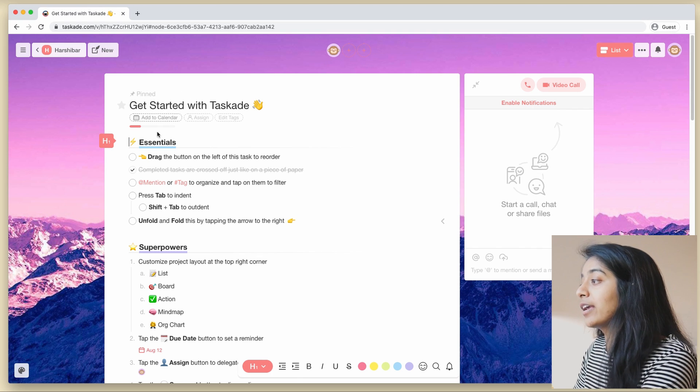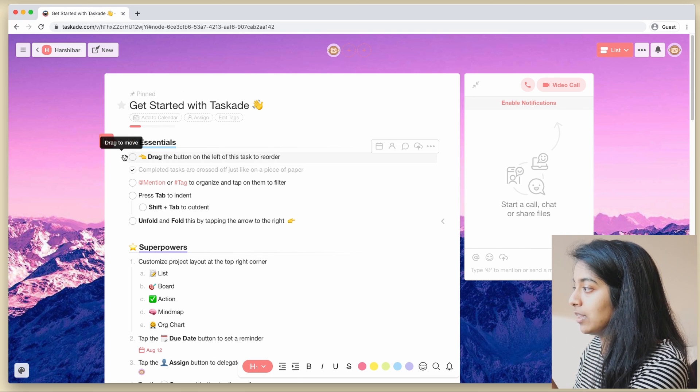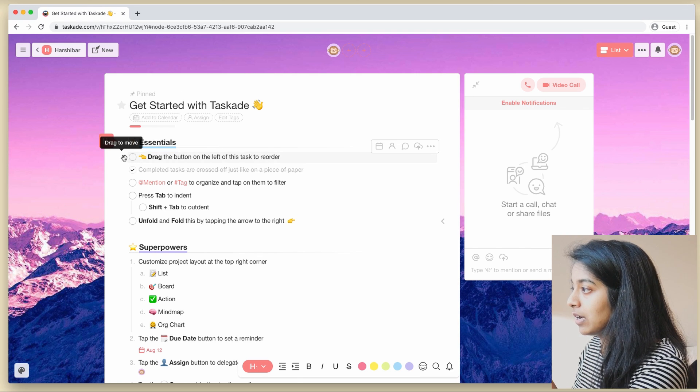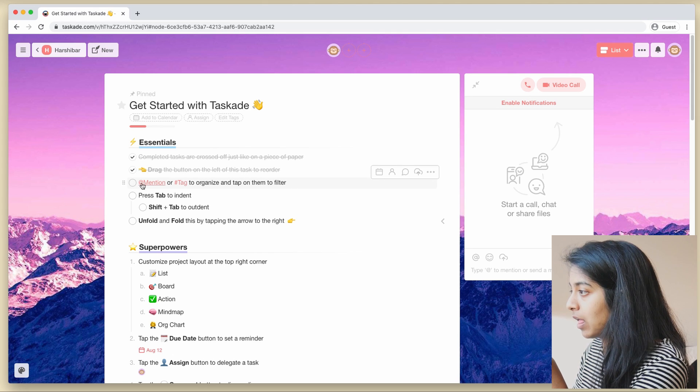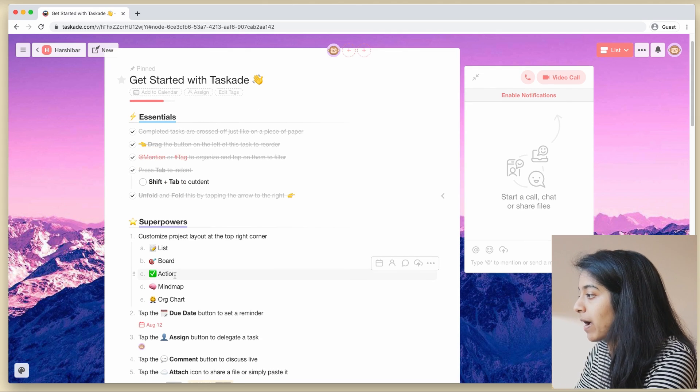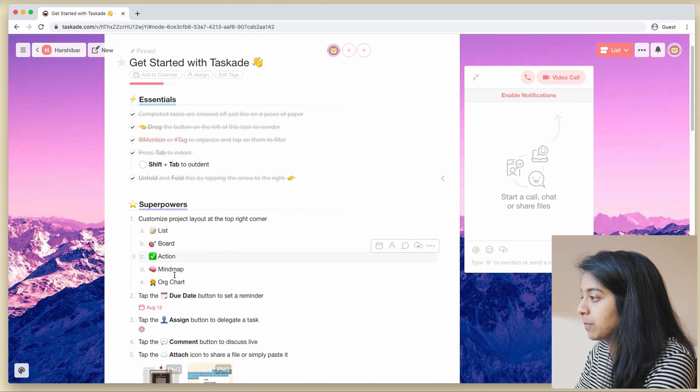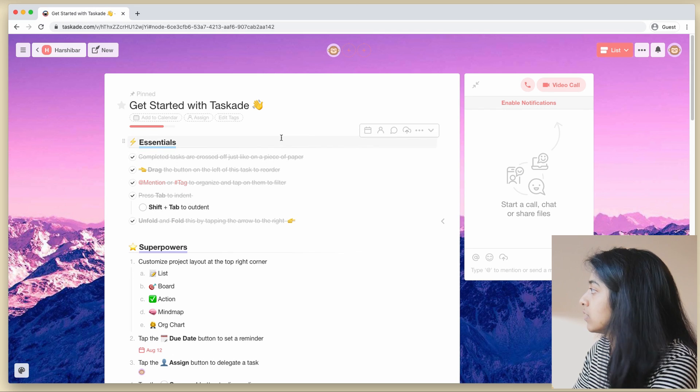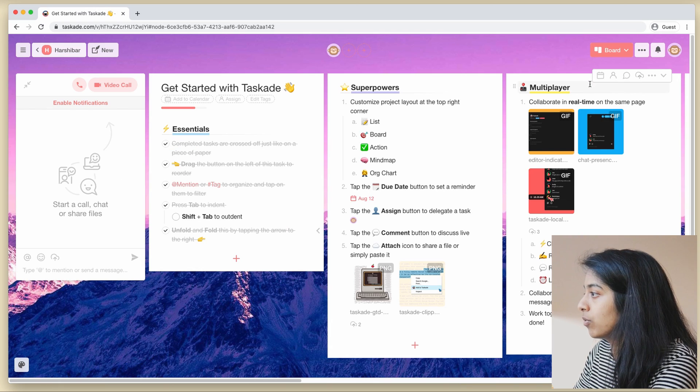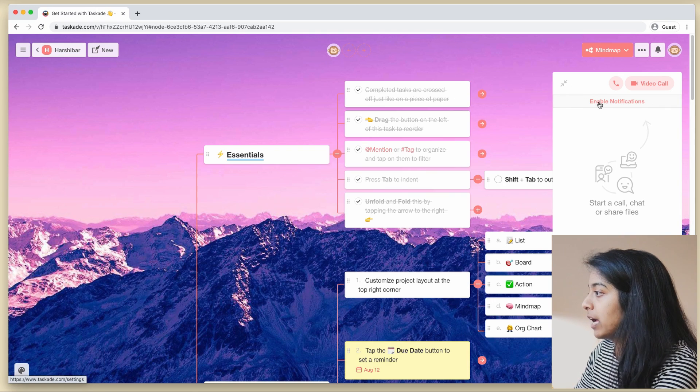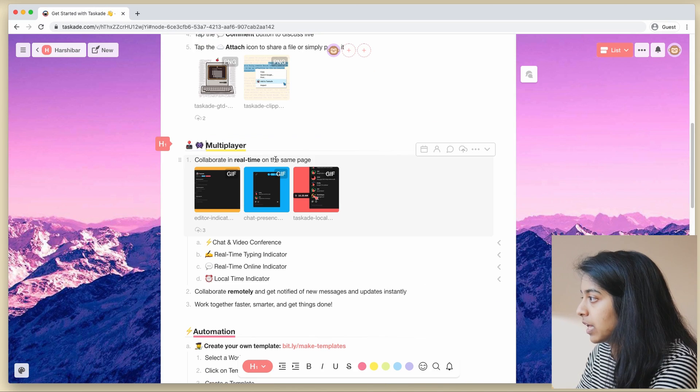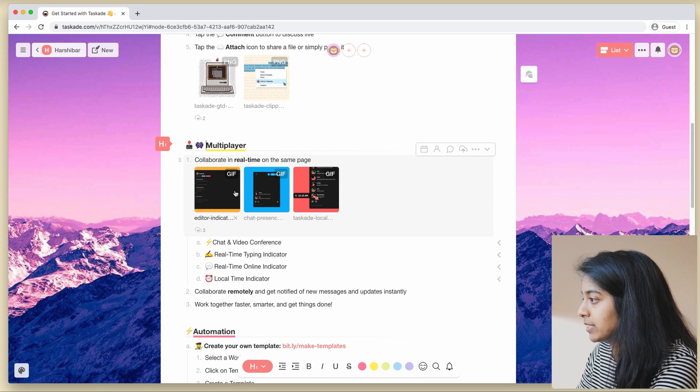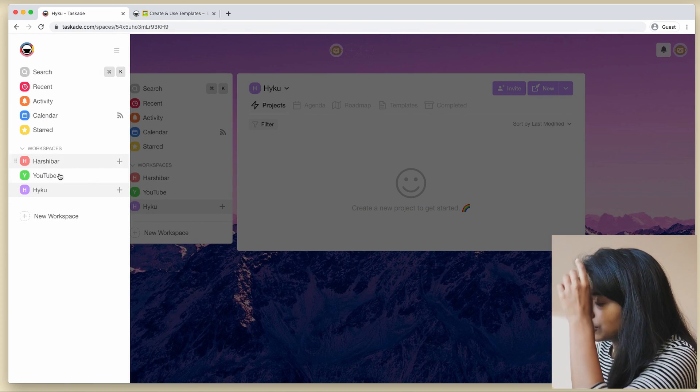Oh okay, getting started. Drag the button on the left of this to reorder. Mentioned, whatever, superpowers, customize the project layout at the top right corner, board, mind map, whoa. Collaborate real time on the same page, nice.